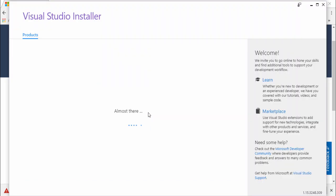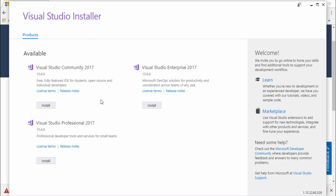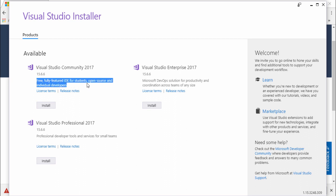Now let me show you something important. This is the Community version, this is the Enterprise, and this is the Professional. I'm going to use Visual Studio freely. Here you can see it's a fully featured IDE for students, open source, and individual developers. So I click on Install.